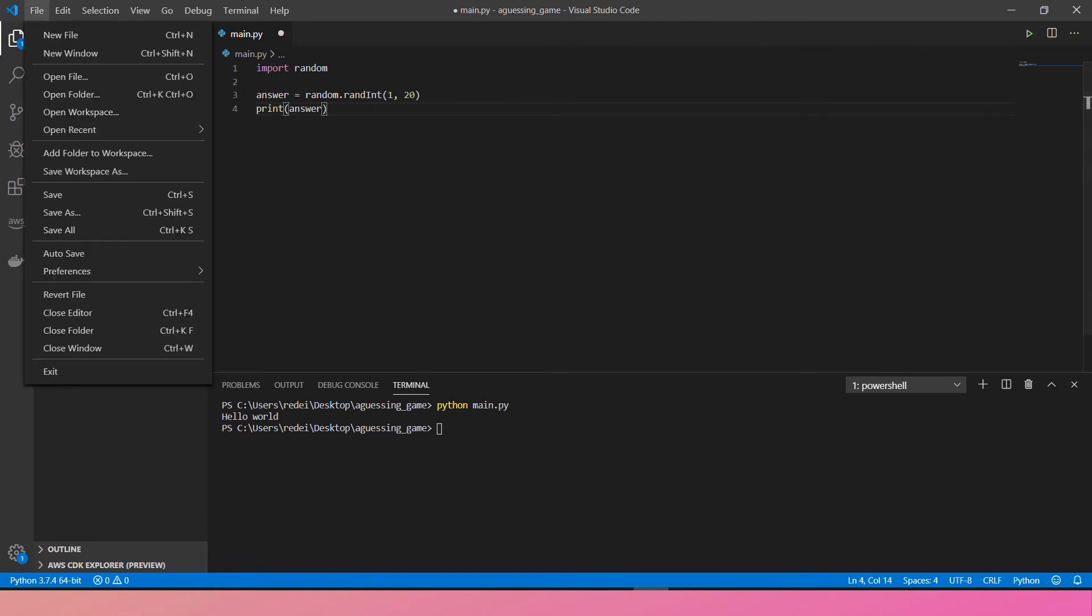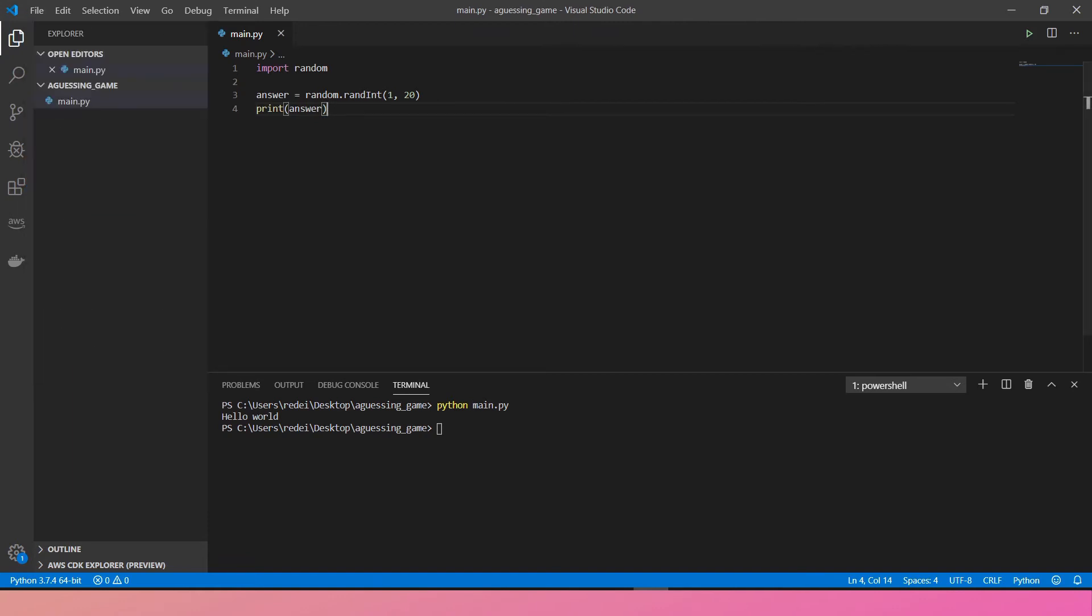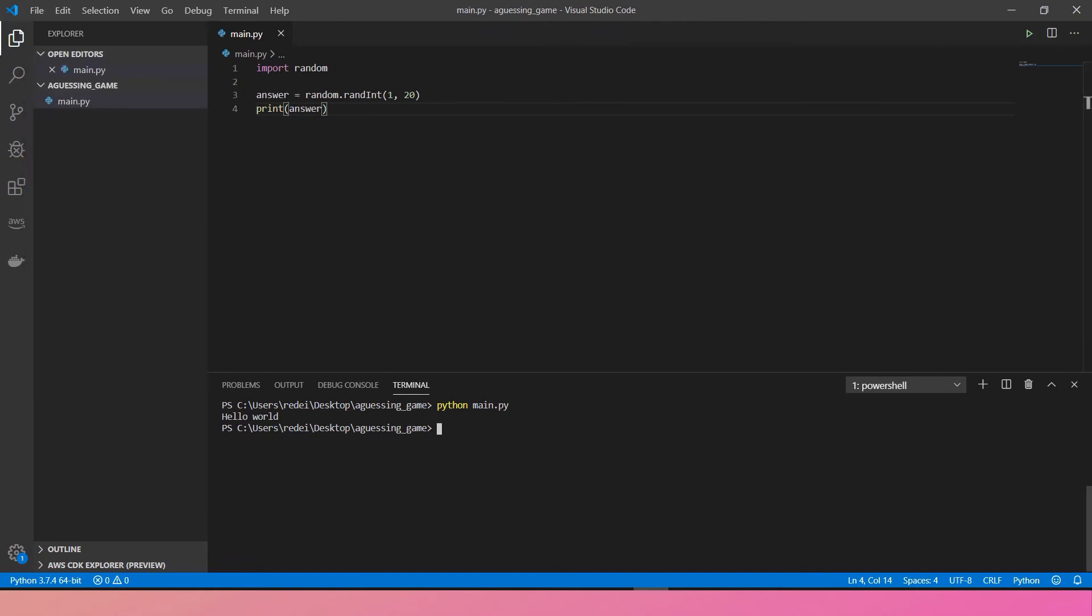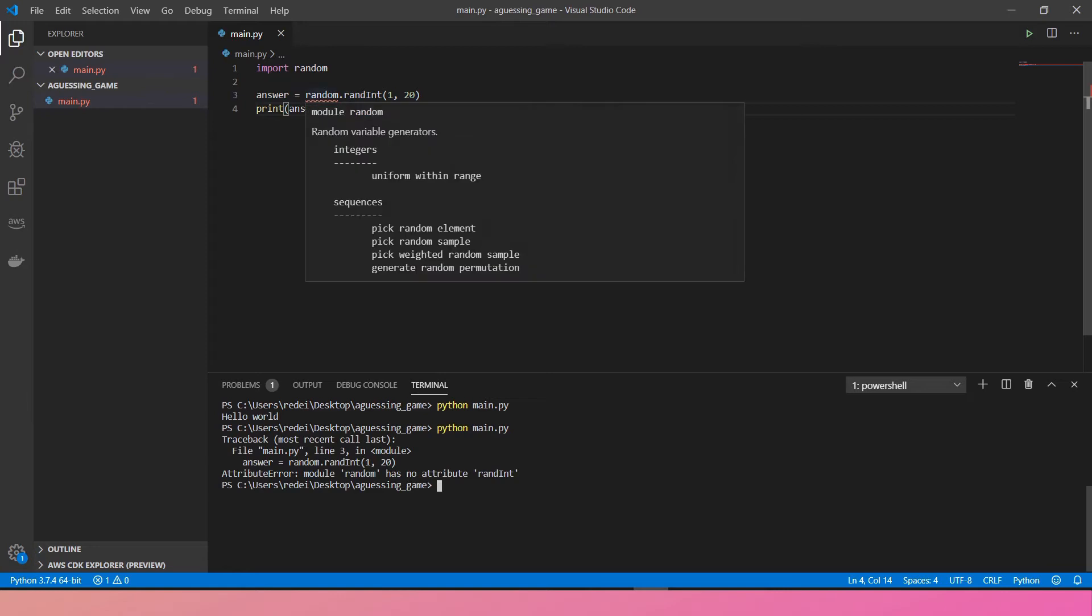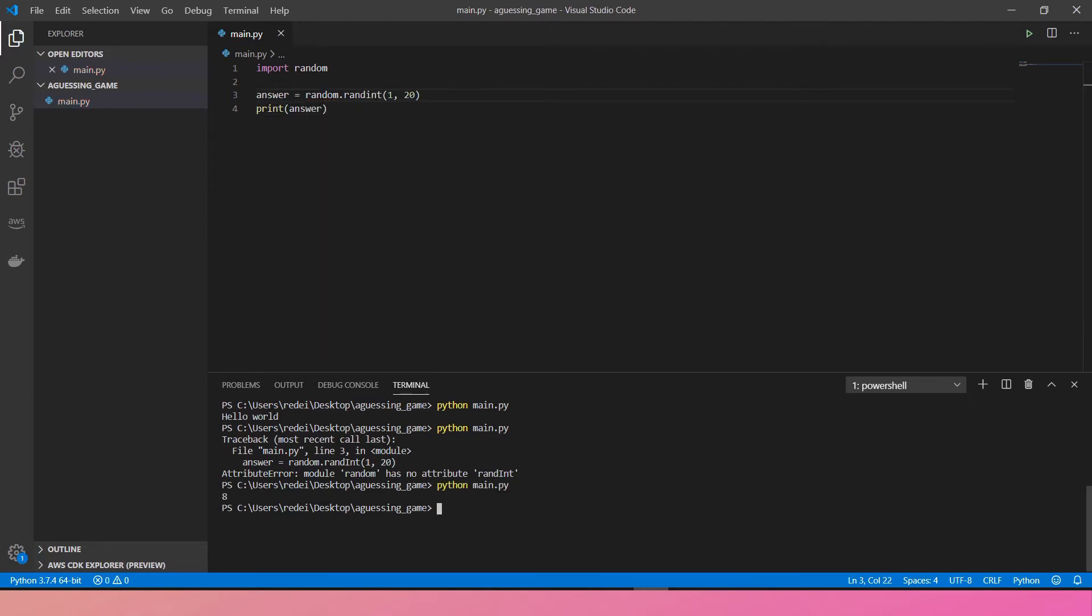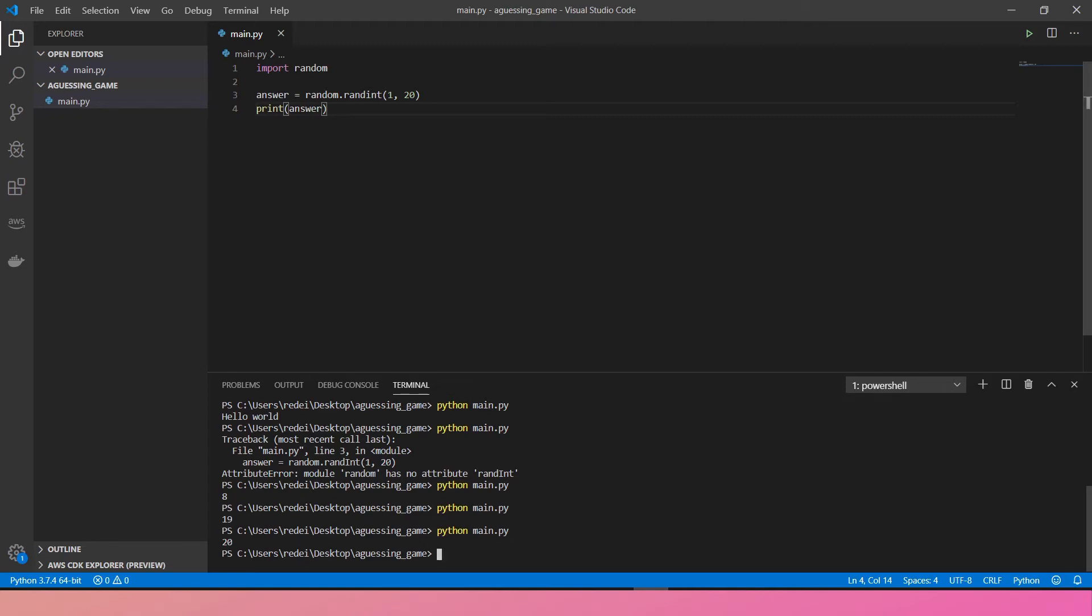Let's save file, save and run. It's missing, has no attribute randint. Maybe I have to use all capital case. Here you go. I got 8. Now let's run again. I got 19. Run again. 20. That's cool.